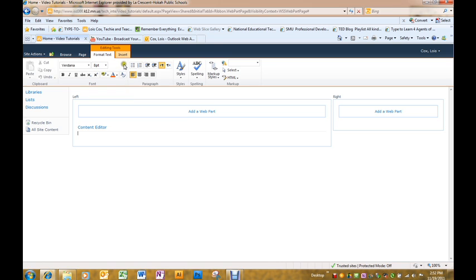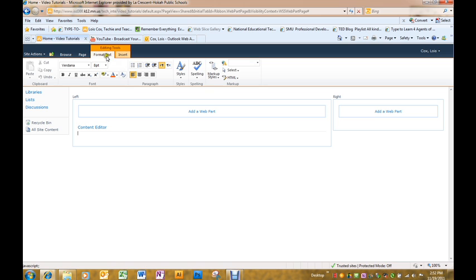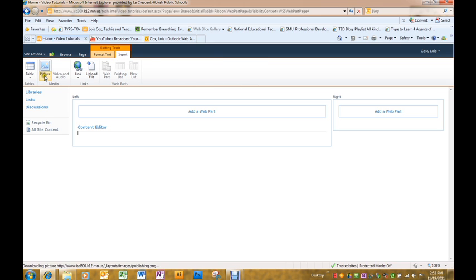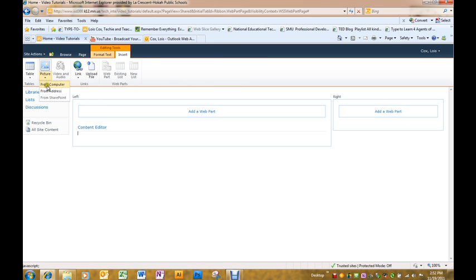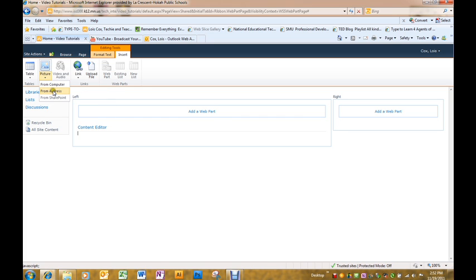I've already created a banner that I'm going to use on this site so it's time to find it and upload it to this site. I'm going to click the insert tab right next to format text.